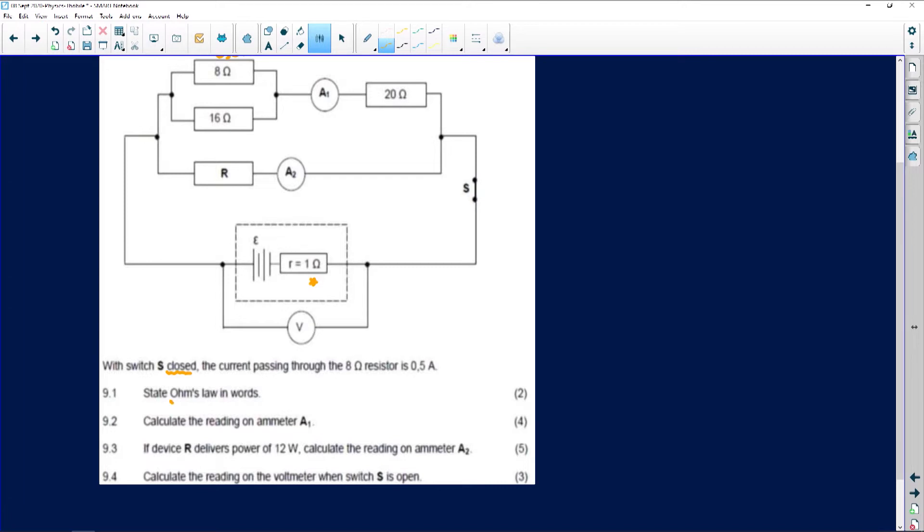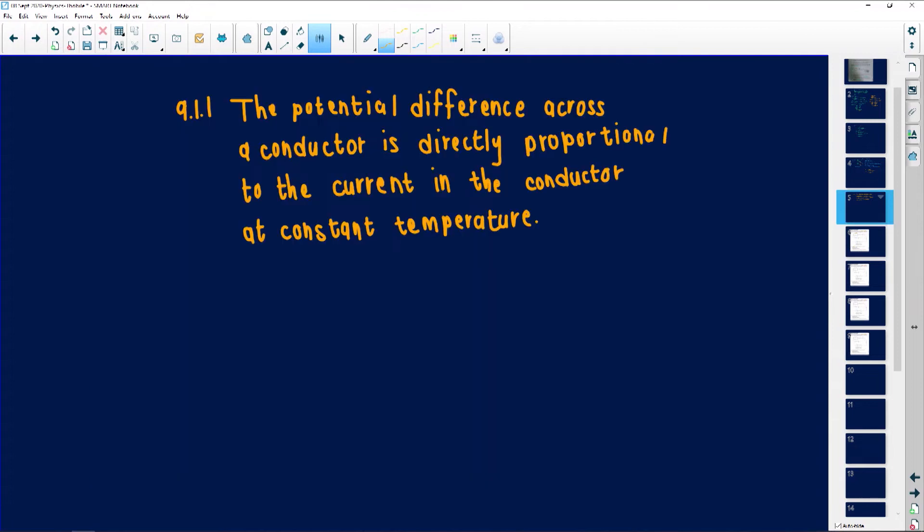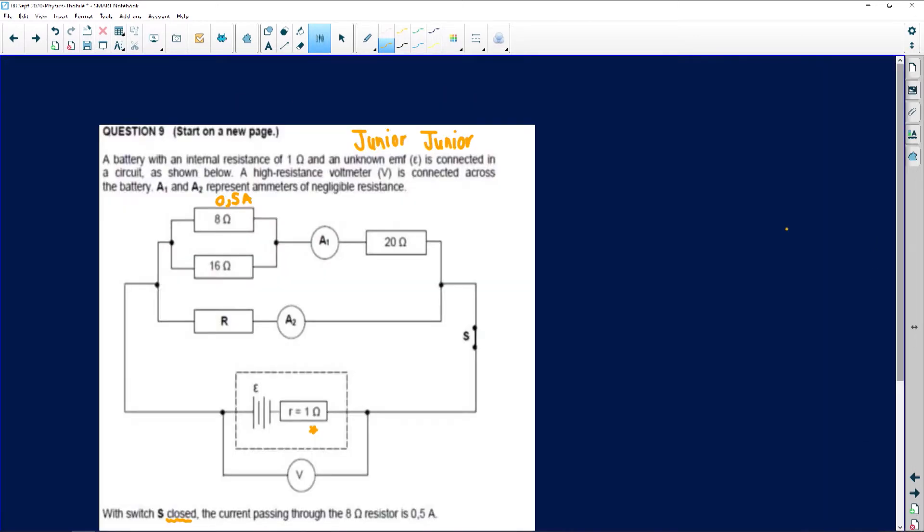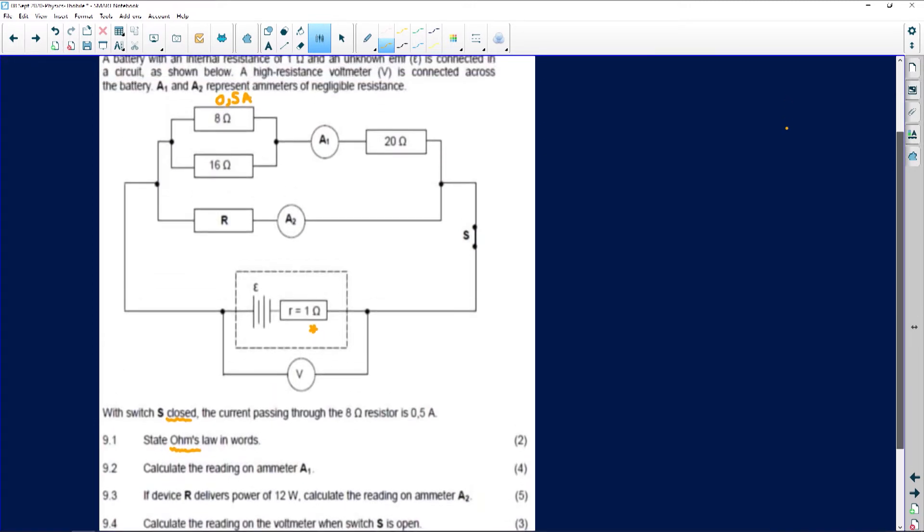Question 9.1 says we must state Ohm's law in words. Exactly like the other problem, you are always guided by the definition they will give you. So it's the same thing with Ohm's law — we have to state it. If you have to state a law, a principle, phenomena, and so forth, it always remains the same. It is something you need to know off by heart and obviously understand so that you can tackle any problem. Ohm's law: the potential difference across a conductor is directly proportional to the current in the conductor at constant temperature. You do get several versions of how to do it — use whichever one your teacher has taught you.